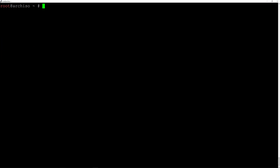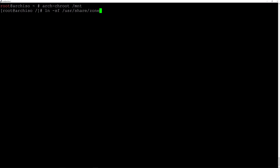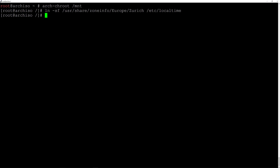Now we'll move into the installation itself by typing arch-chroot /mnt and hit enter. The login prompt has changed — we are now in the installation. We can configure the timezone by typing ln -sf /usr/share/zoneinfo/Europe/Zurich /etc/localtime. Now synchronize the hardware clock to the system clock by typing hwclock --systohc and hit enter.